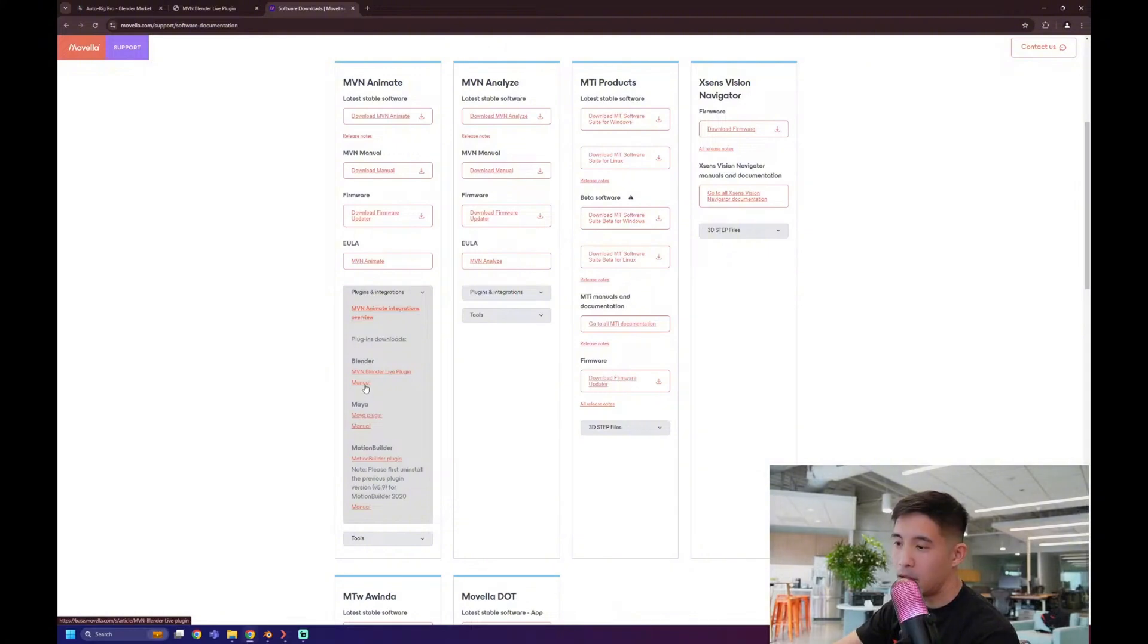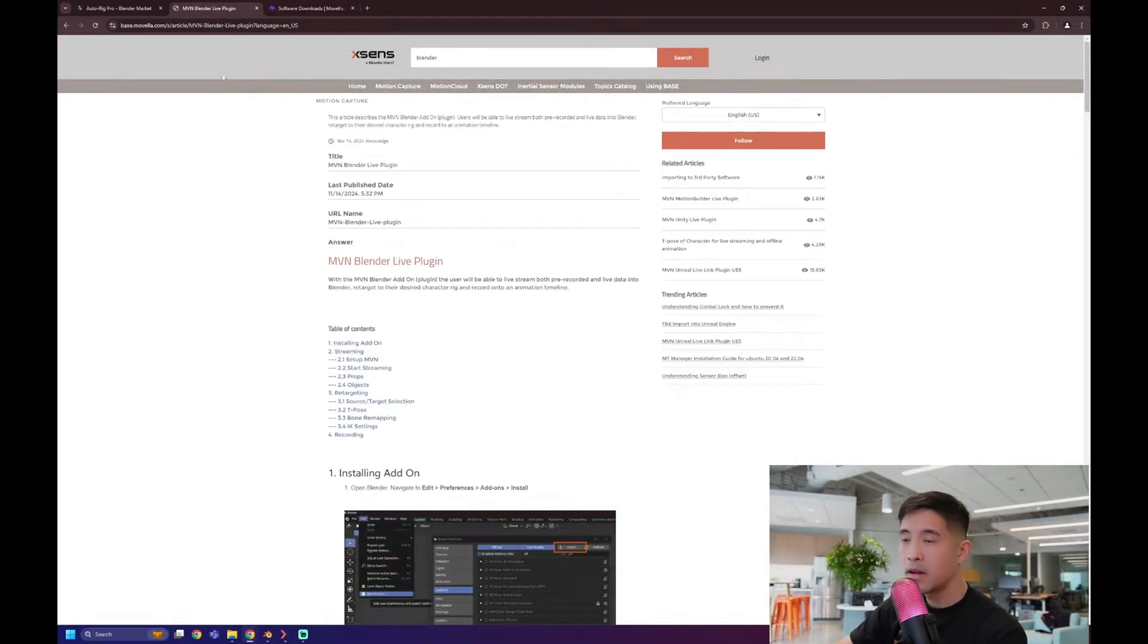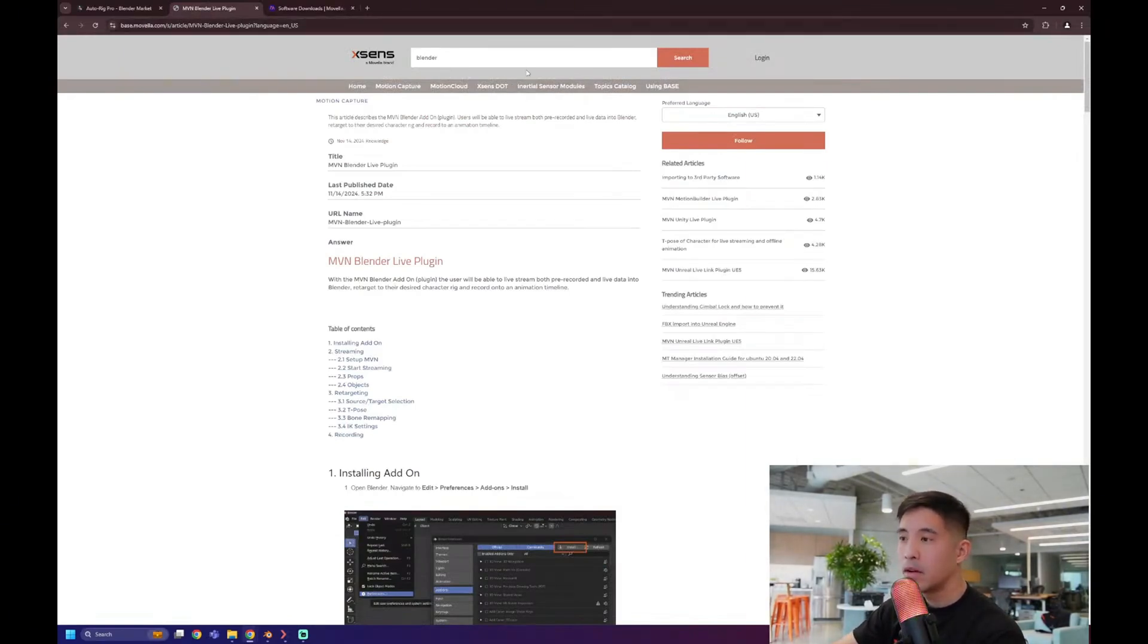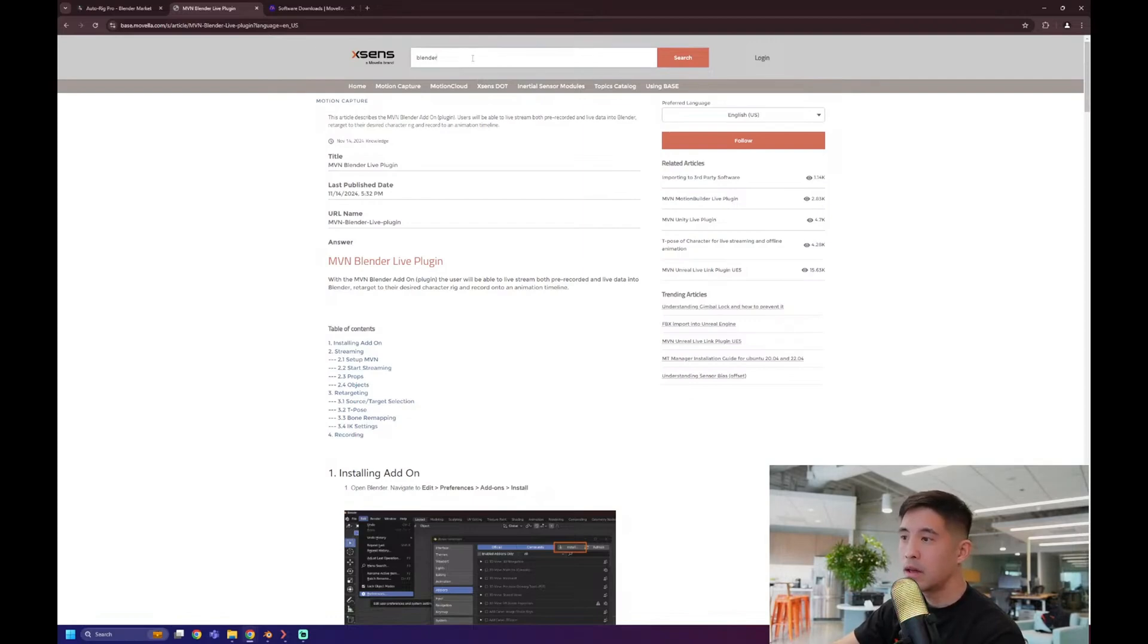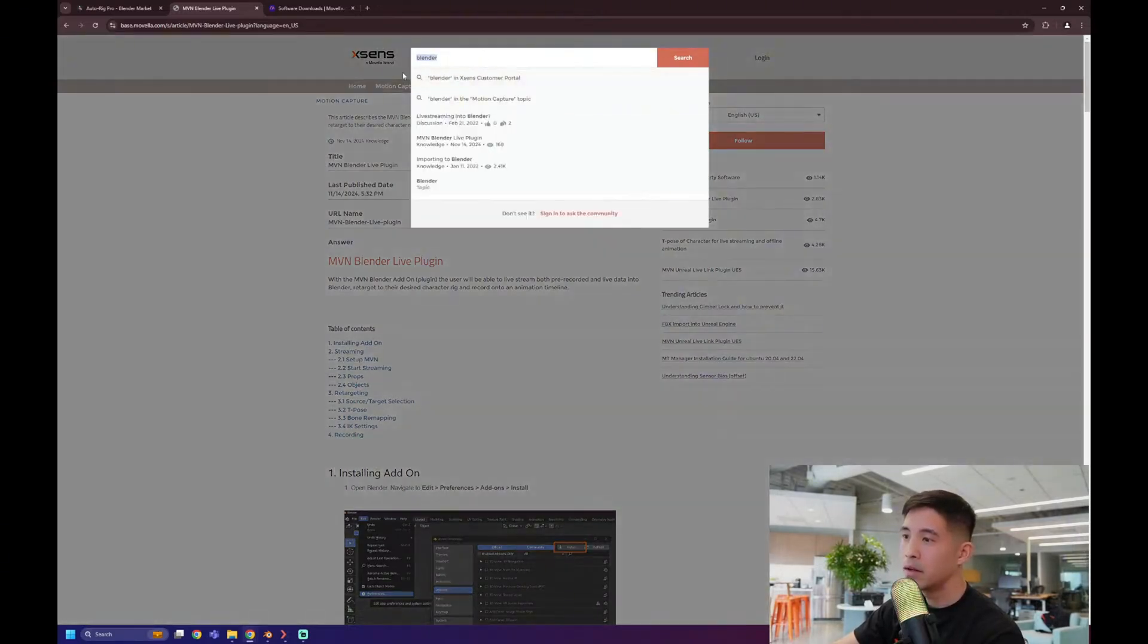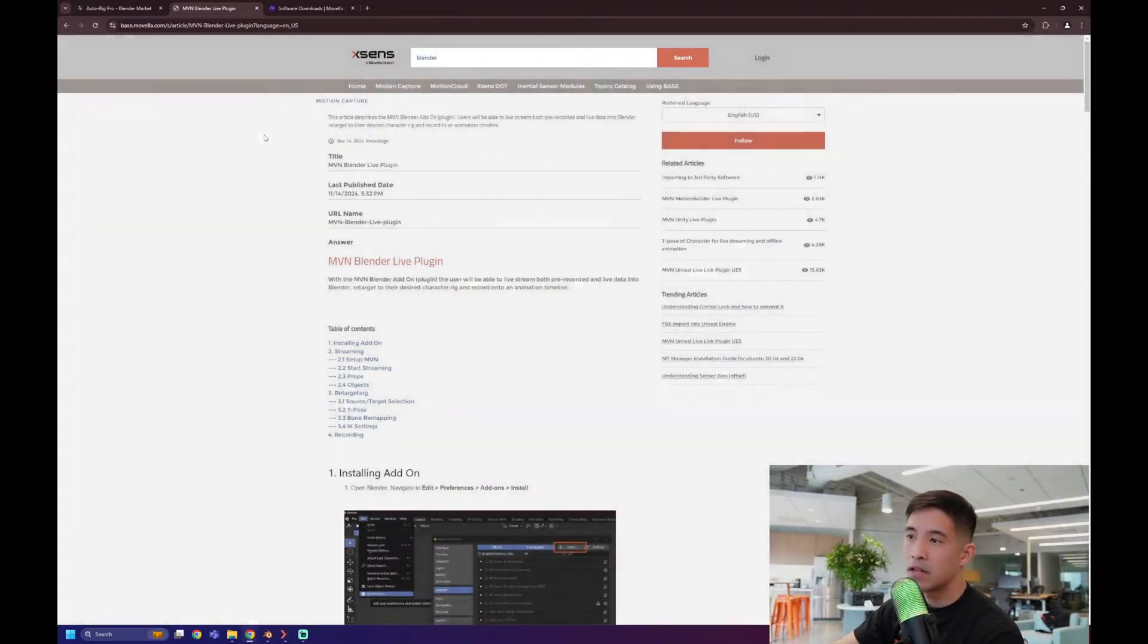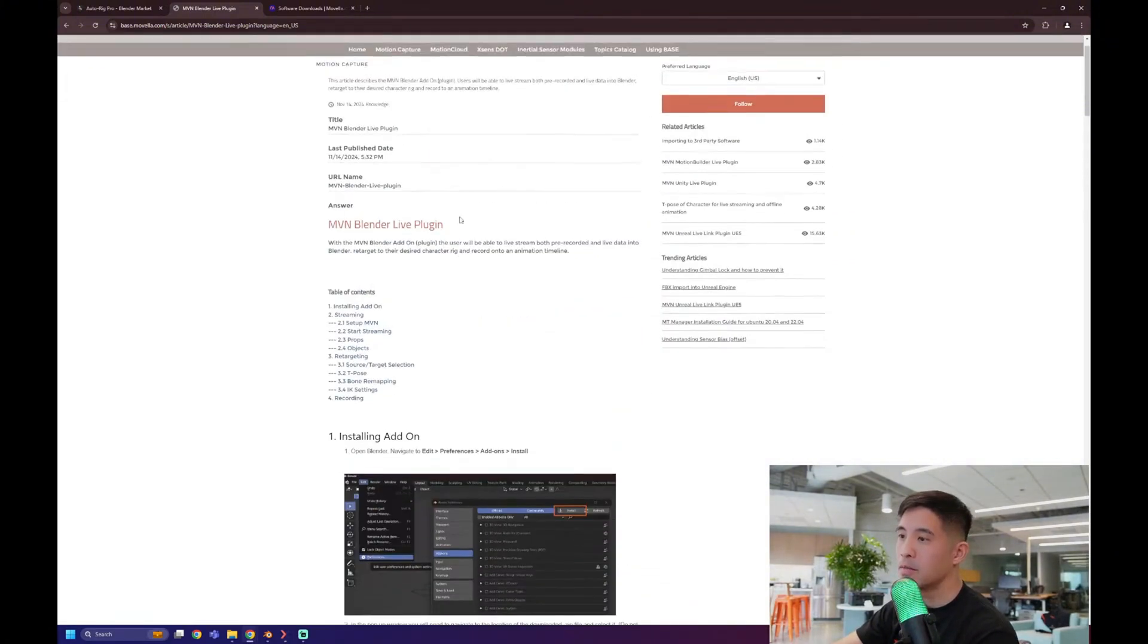And right here, under manual, that actually will take you to our documentation page. If you guys didn't know about this already, base.movella.com. We have all of our documentation, so if you have any workflows or any questions, this would be the first place to go to, and you can search up anything really, how to set up the suit, how to start a window, and you can find all of our documentation.